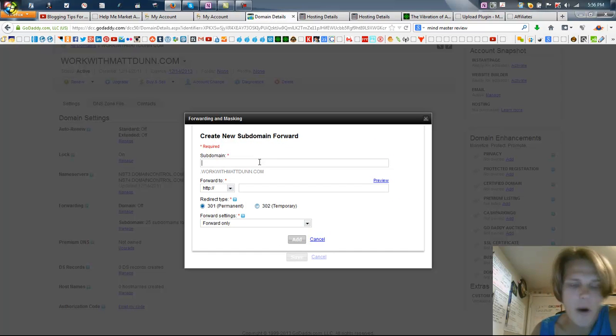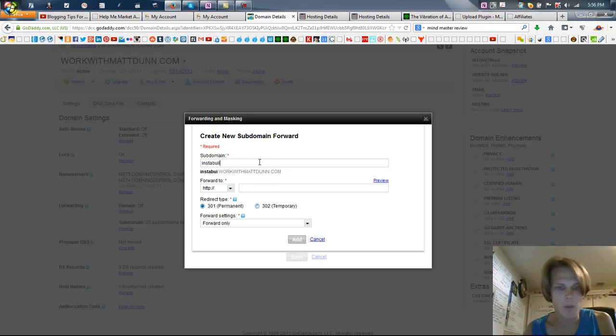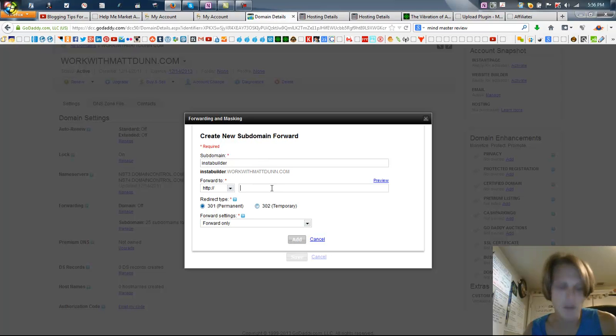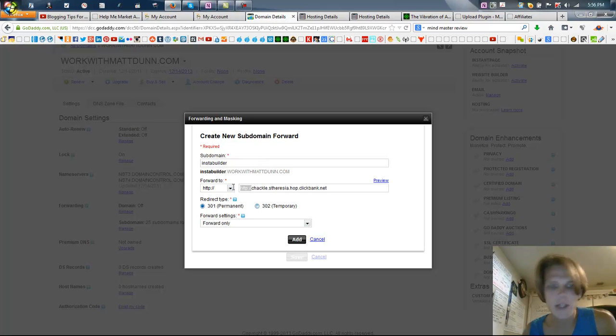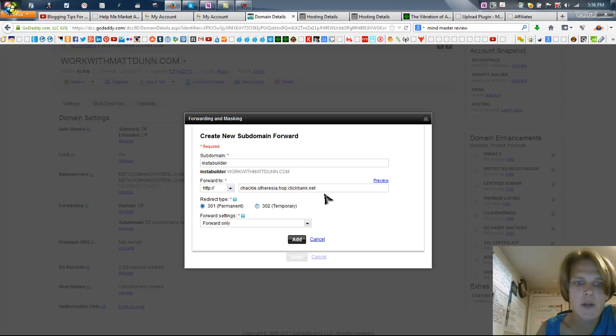And now we're going to write the name of our extension. So I just want to do Instablr. So Instablr.workwithmattdunn.com is what it's going to be, and I'm going to paste in my link here. Now take out the http, make sure that it's in there. My affiliate ID is Chackle with Clickbank. The rest is here.